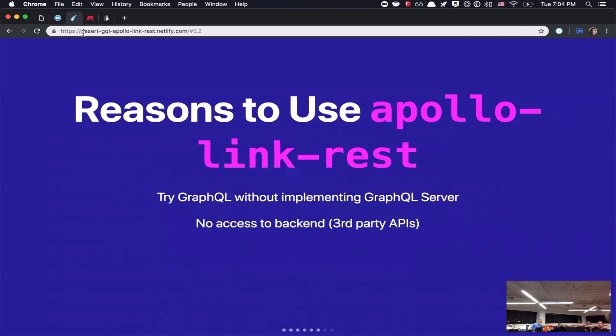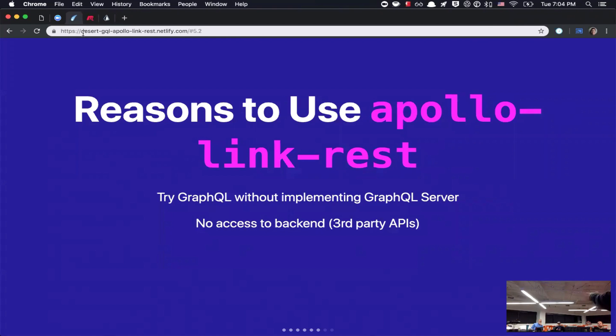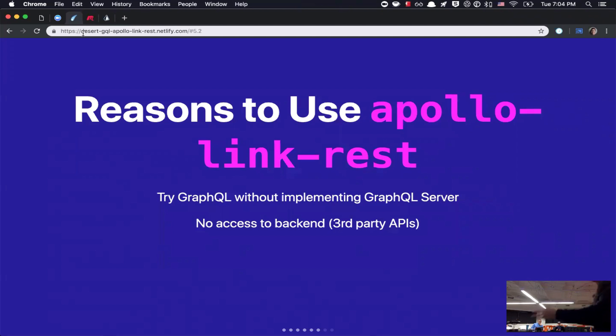So, maybe you're working with third-party APIs, and you don't have access to the back end. So, let's say you did have a GraphQL server for your personal APIs, but you also have the third-party APIs. You can use a GraphQL client on the front end to be able to work with your GraphQL server and then the third-party APIs, like REST APIs.